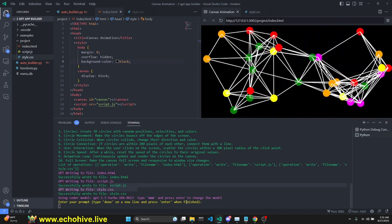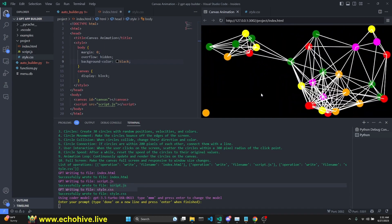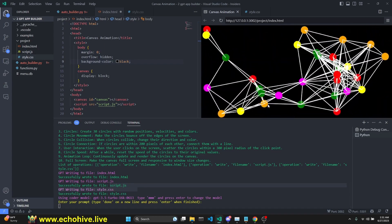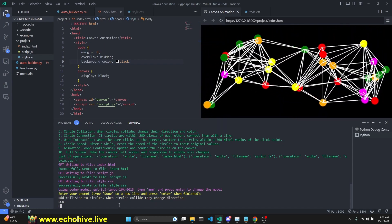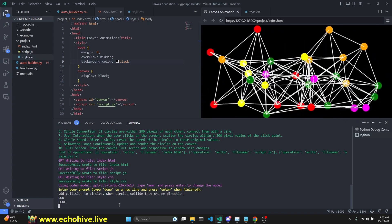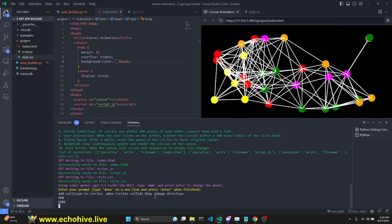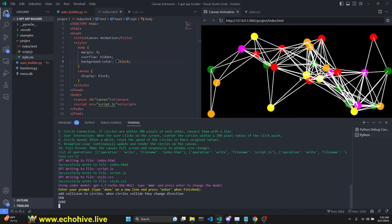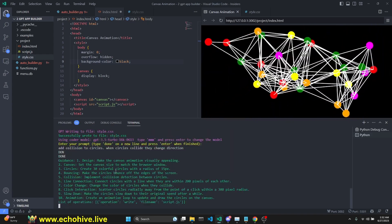Now we can actually work with this and actually build on it. I'm going to say add collision to circles. When circles collide, they change direction. Currently, there is no collision.